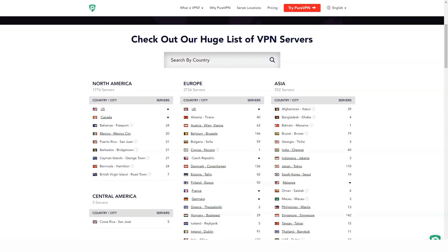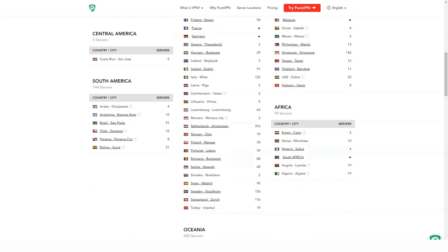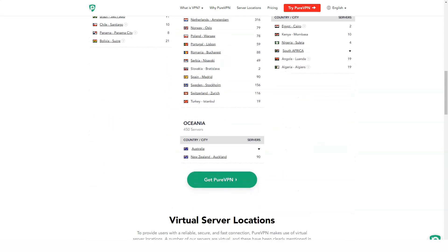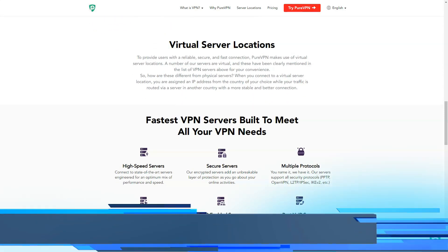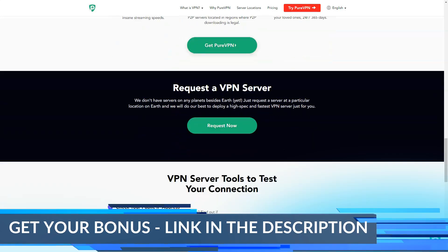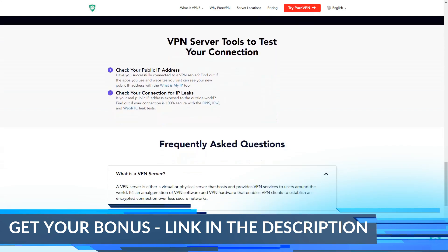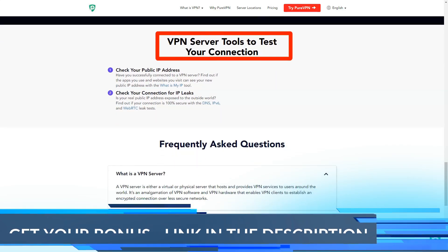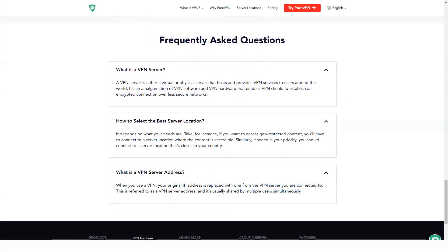When the installation is complete, select Launch VPN followed by Finish. Enter your username and password that you provided during registration. Select the mode you want to use, then click Next. Now you can select the desired server location.